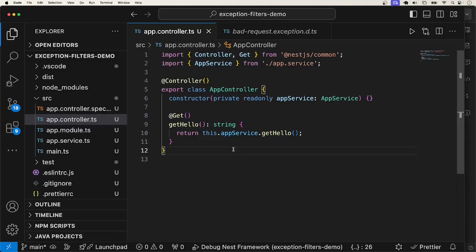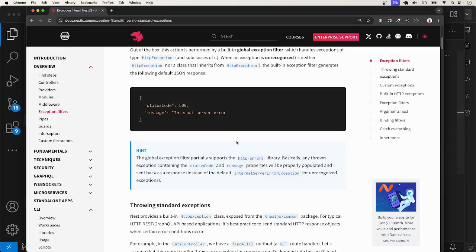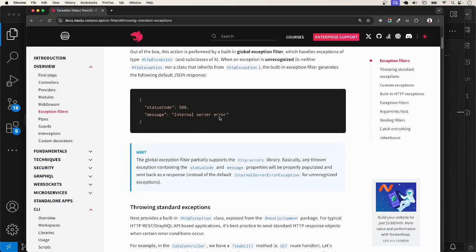NestJS out of the box already has an exception filter. We are going to test this built-in exception filter and also implement our own. When you have an unhandled exception, the built-in exception filter will kick in and return a JSON response of this structure. The status code is always going to be 500 with the message "internal server error". By default, the built-in filter will handle HTTP exceptions and its subclasses — that is, the classes that extend the HTTP exception class.